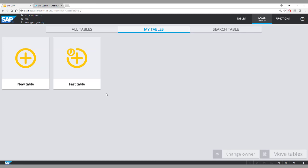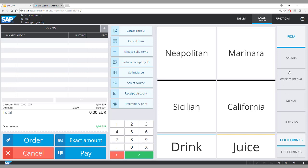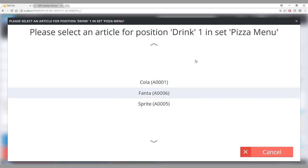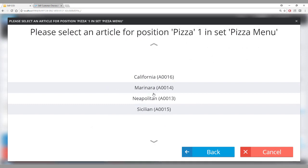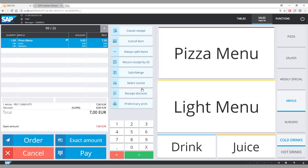In this Customer Checkout instance — also running in hospitality mode but connected to SAP Customer Checkout Manager — when you click on menu and select pizza menu, the system recognises it as a menu rather than a normal article. It shows drink options for the menu, and also the four pizza options. You select your choices and in the sales screen this is added as a set with a reduced price.